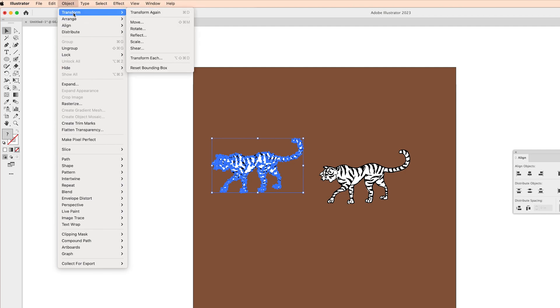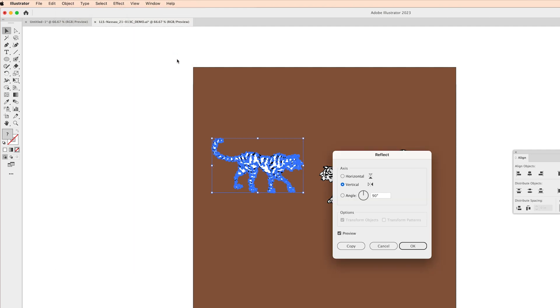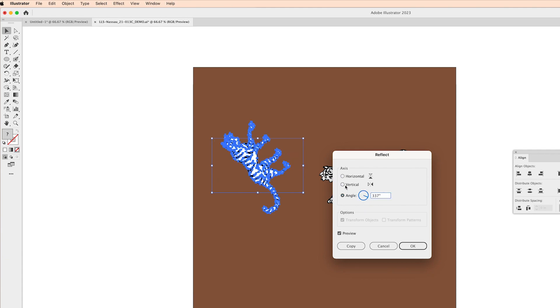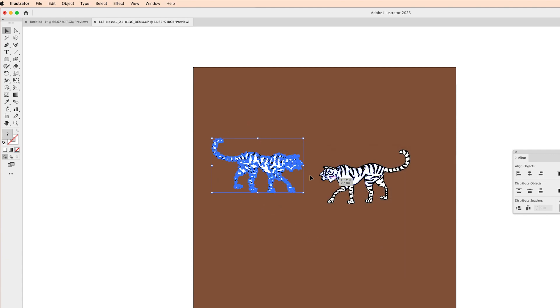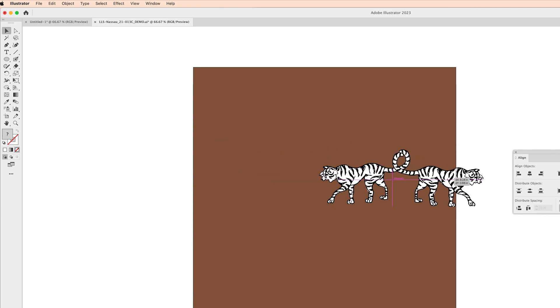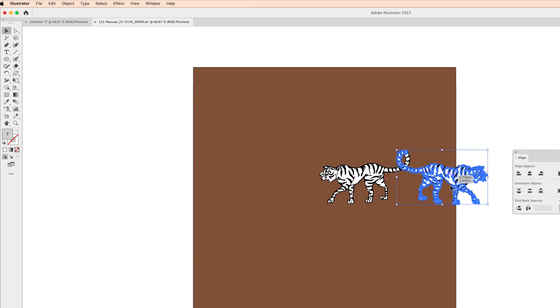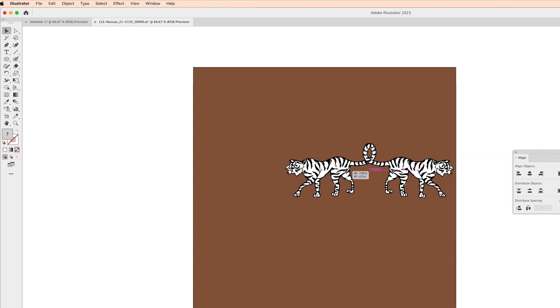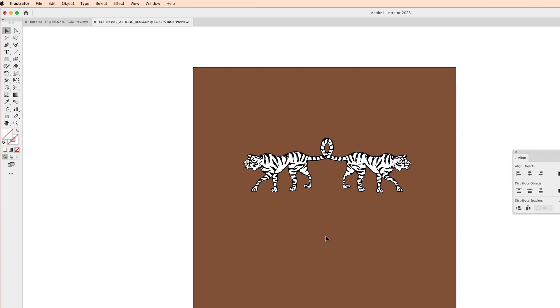If you go to object, transform, reflect, that just reflects our tiger on a vertical angle. You can also choose horizontal or really any angle but I'm just going for the vertical angle because I want to connect their tails together like this. I think that's going to be really cute.